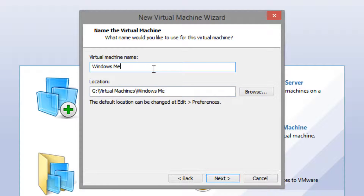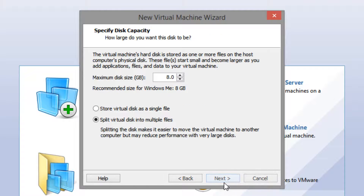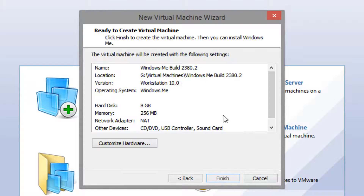Click Next and you can name it anything — I'm just going to call it Windows ME Build 2380.2. Click Next again. For the virtual hard disk size you can set it to anything; I'm just going to leave it as the default. If you want to make it larger you can do that here. I'm also going to store it as a single file. Once you have that selected, click Next.